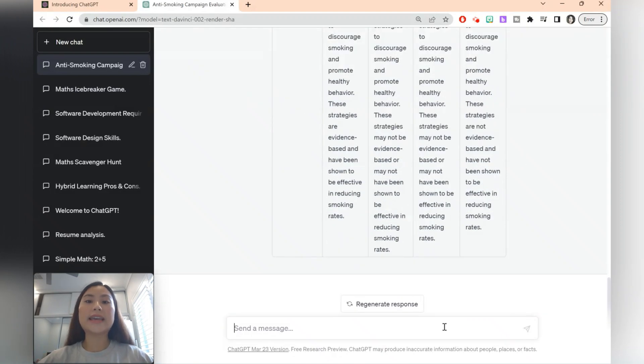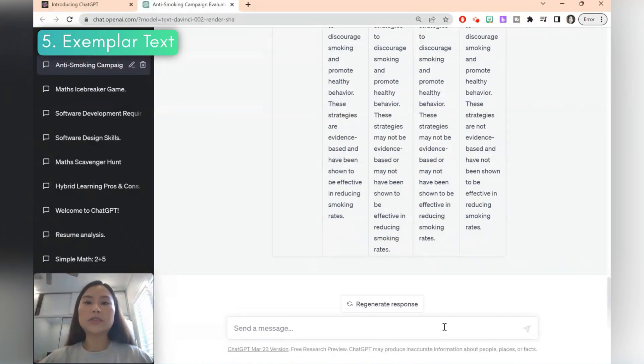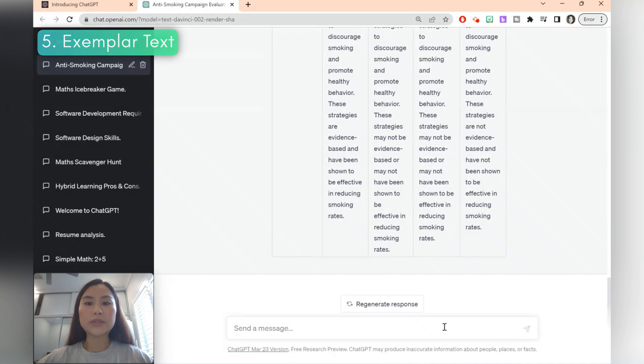Suppose you want students to engage with your rubric. You can also ask ChatGPT to create your exemplar responses so that students can practice evaluating the responses using the rubric.